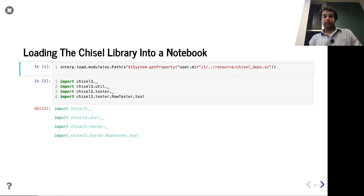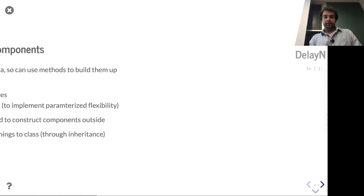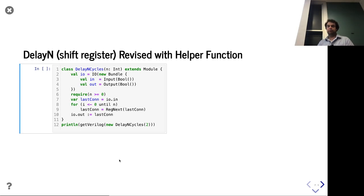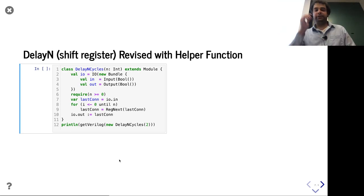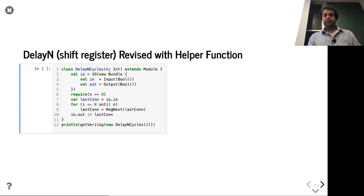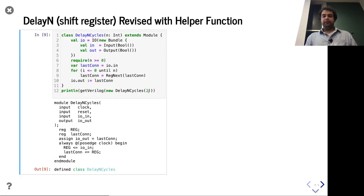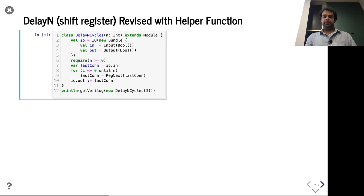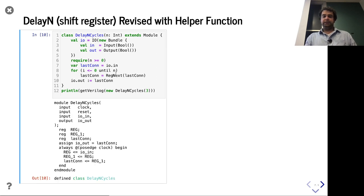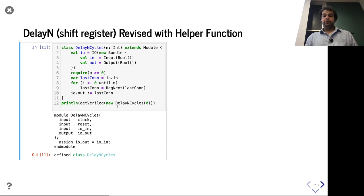Here's the shift register from last lecture — we called it `delay_n` to take an `n` parameter and delay the input by n cycles. This is the way using mutation in the for loop — we have a `var` and connect it. So we can do two cycles of delay or three cycles, and this version also supports zero unlike the one we had before — it connects straight through.